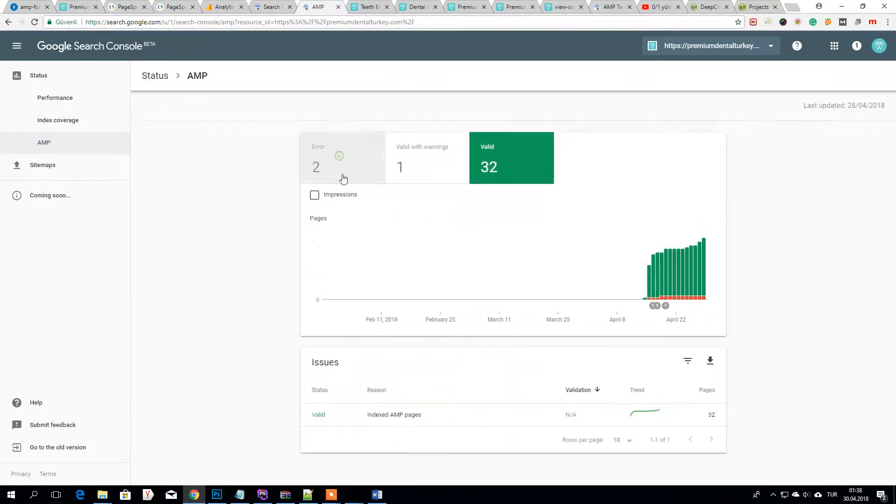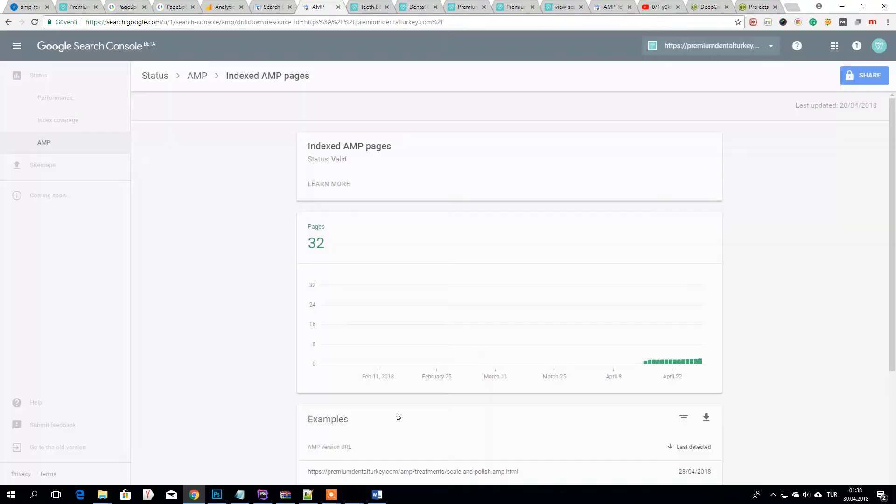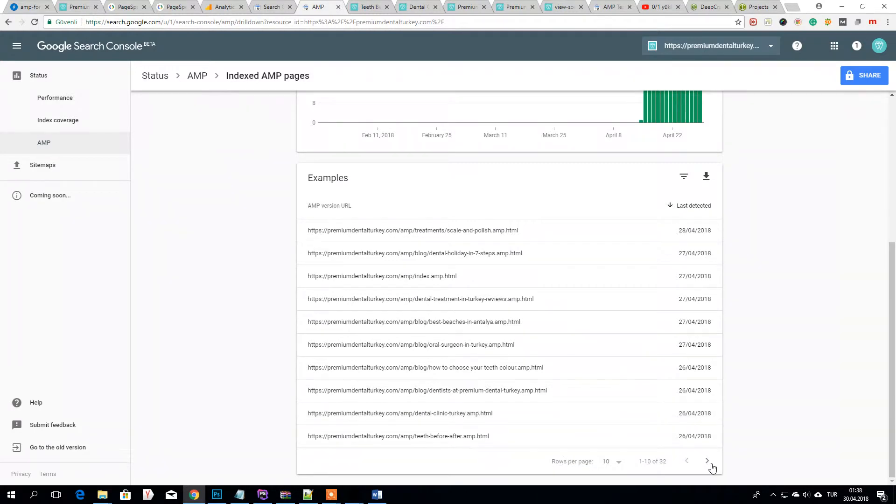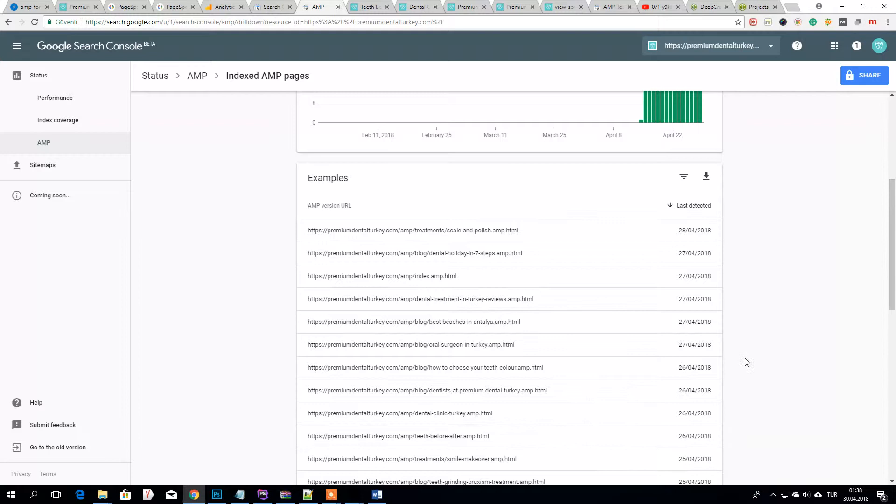Click on valid ones, not error. So you will see which of AMP websites are indexed here.